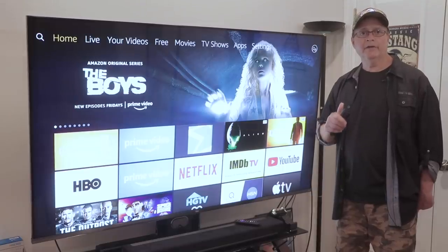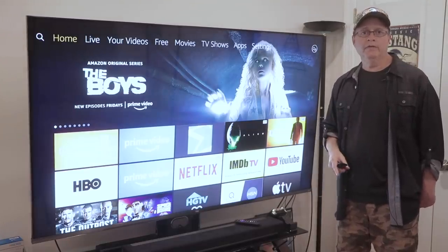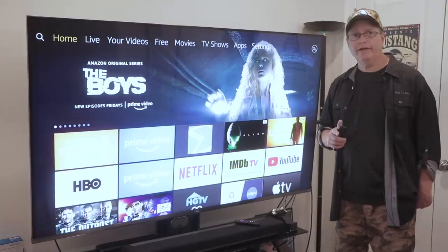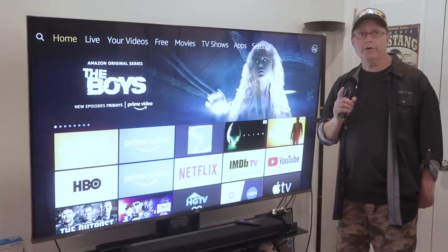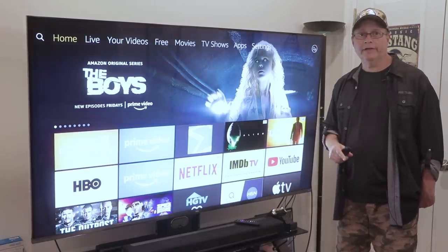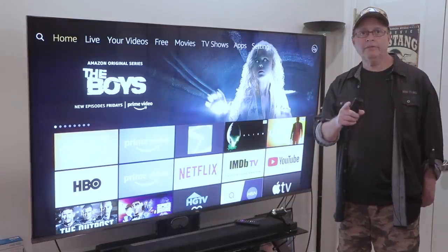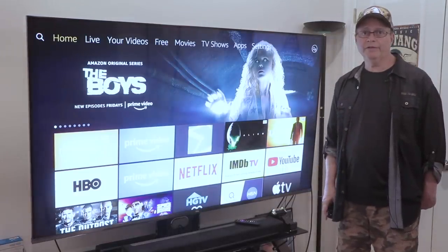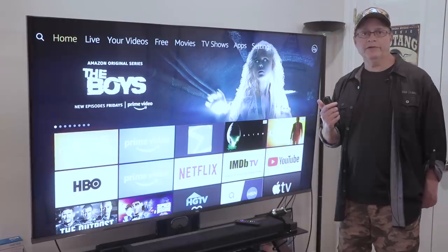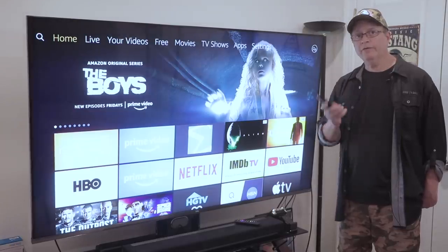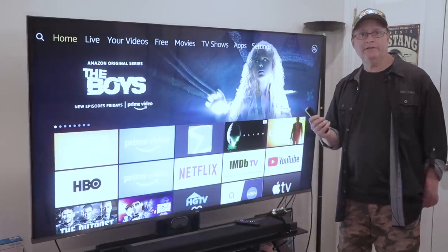Hey guys, Richman here. I want to talk to you today about your Firestick and Fire TV settings and keeping your streaming private and secure on the internet. If you're serious about your internet security and privacy, you want to turn off these Firestick settings now. So grab your Firestick remote and let's get to it.